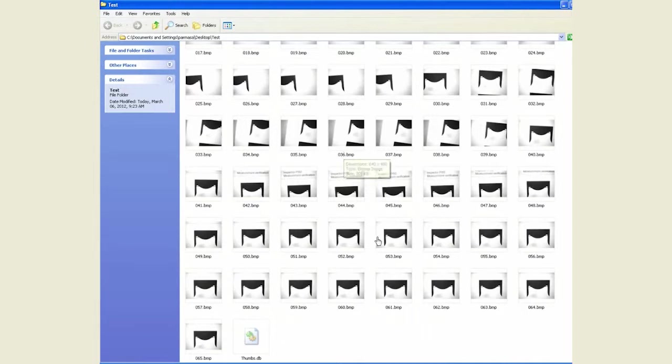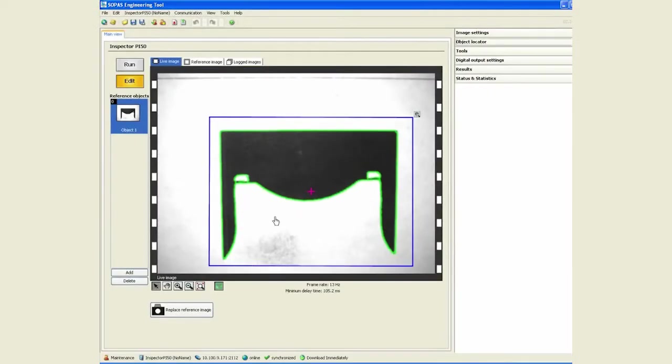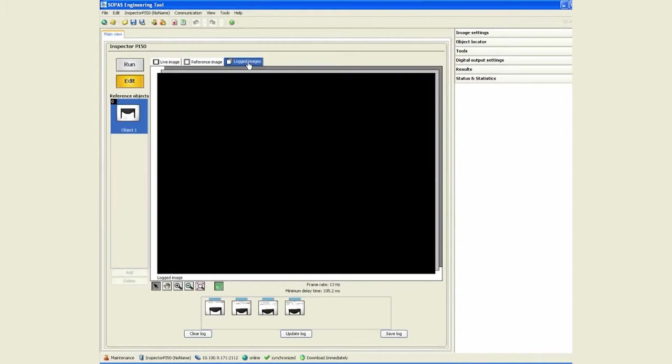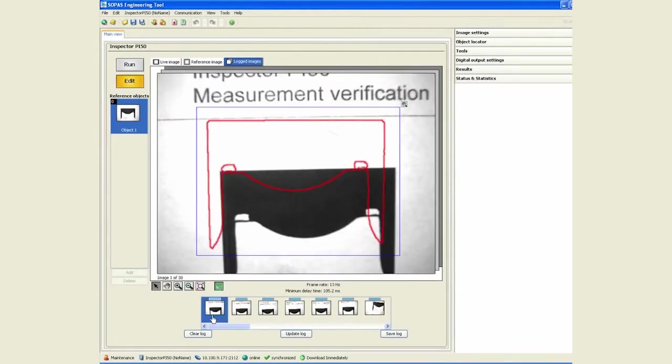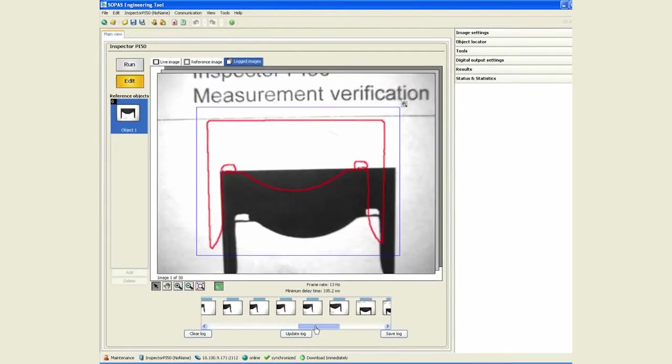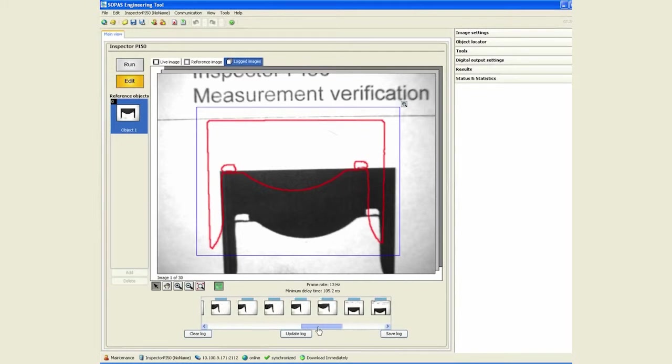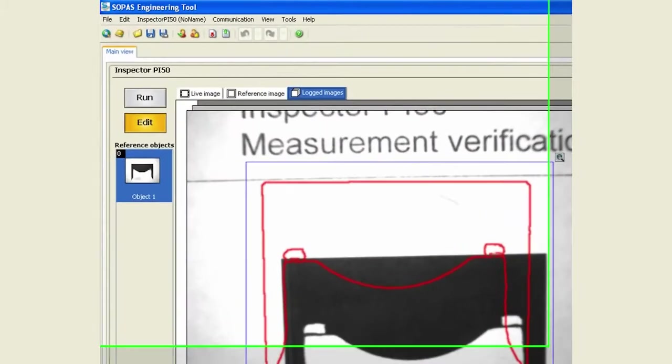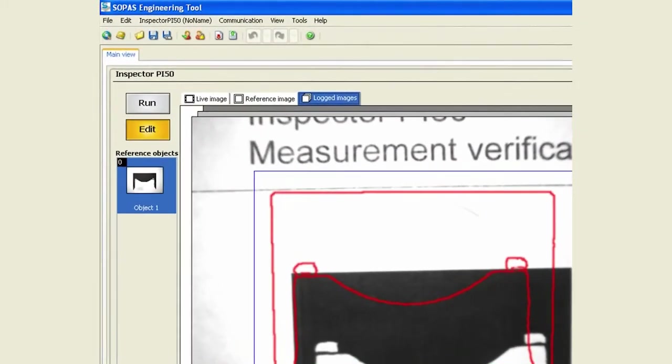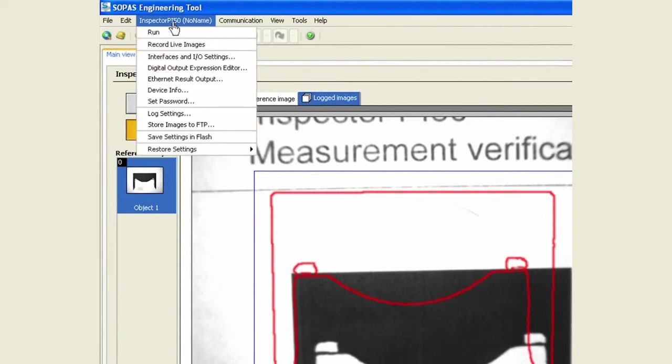The other aspect of logging images is under the logged images tab. By default, the inspector will save in its flash 30 images for you, and you decide what these 30 images are under the log settings.